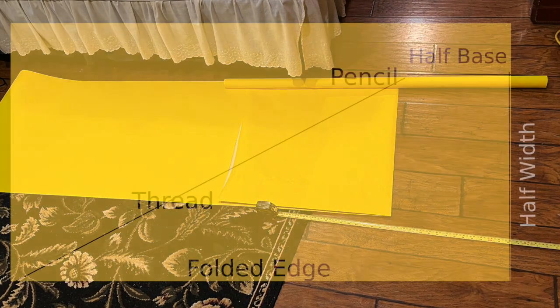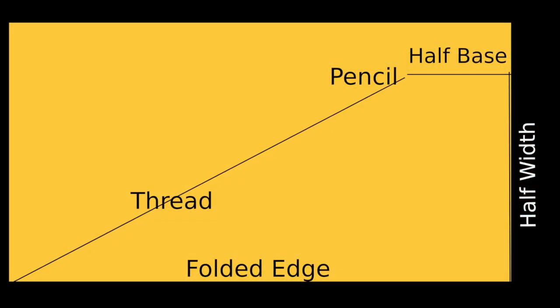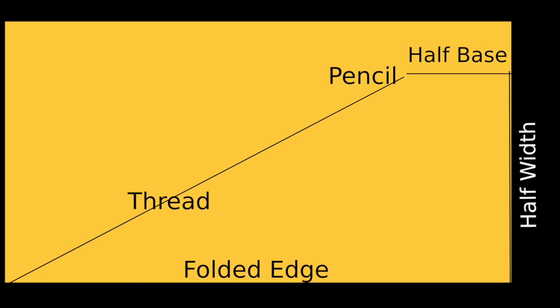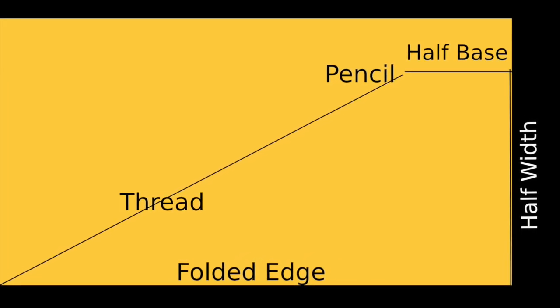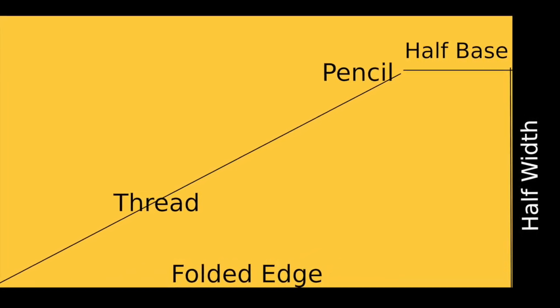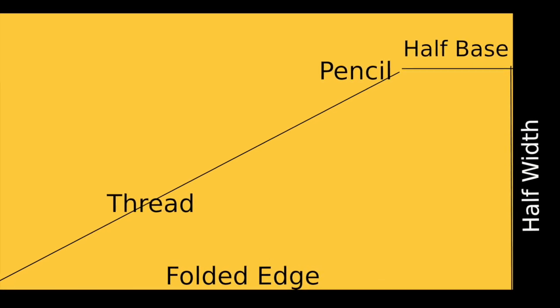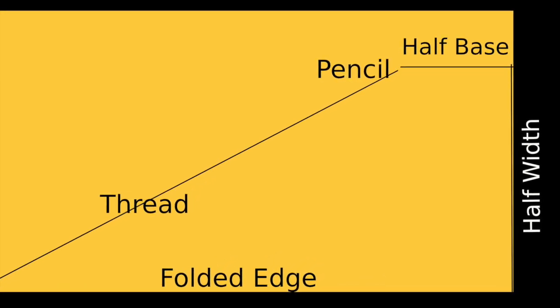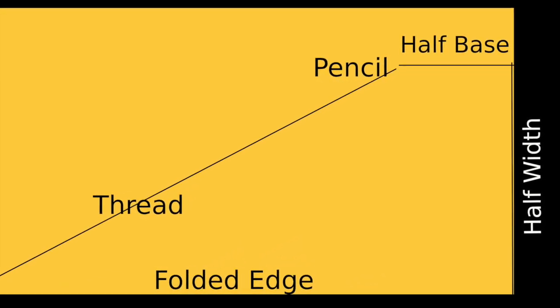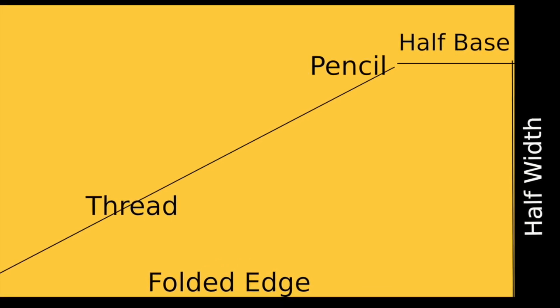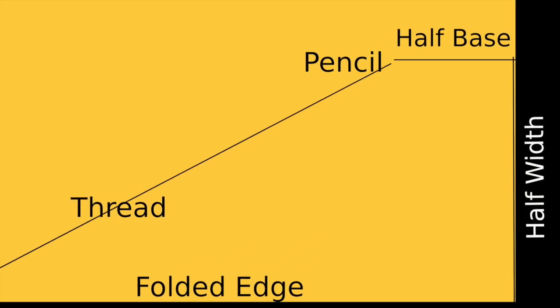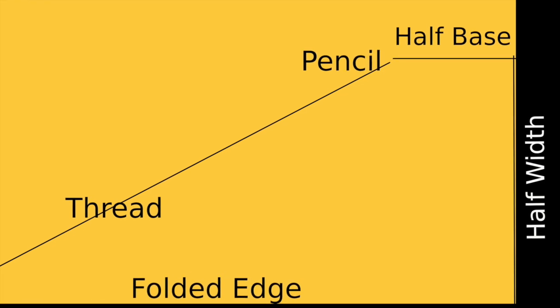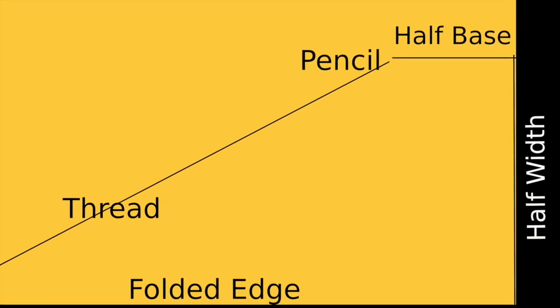Next I took the half measurement of the overall width and measured from the folded corner and drew half of the base. This is where I placed the pencil to my makeshift compass. I tied a long piece of thread to the pencil. Using the radius given I had my wife hold the other end of the string on the folded center line like so.